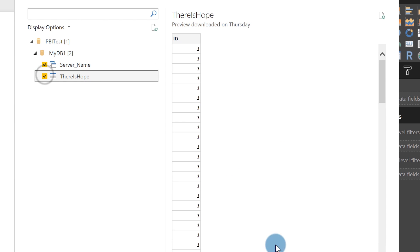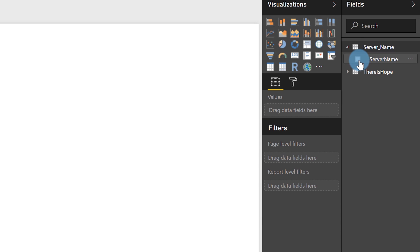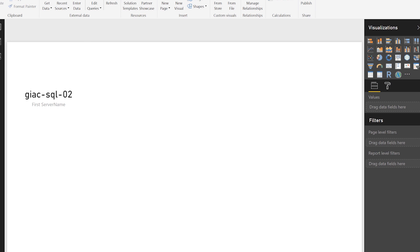It prompts me for credentials and connects — no error this time. I add two tables to my report and click Load. One table is a view that returns the server name, so I can see where the query is being run from. I make it a card, and you can see it's connecting to SQL02 — my secondary! Remember: SQL01 is primary, SQL02 is secondary. I build a small bar chart as well.